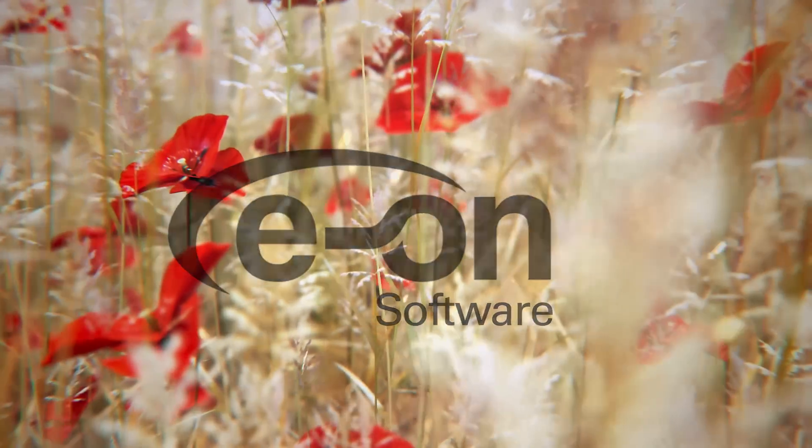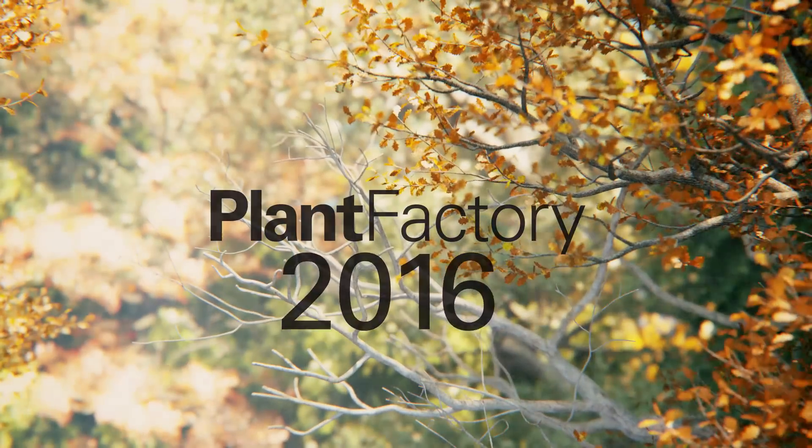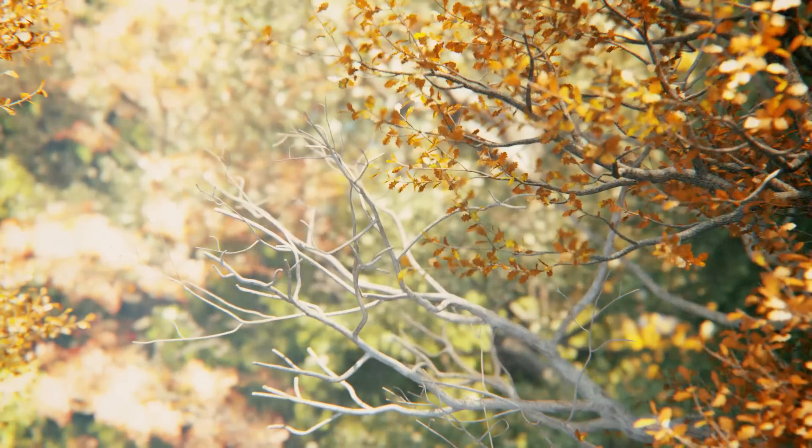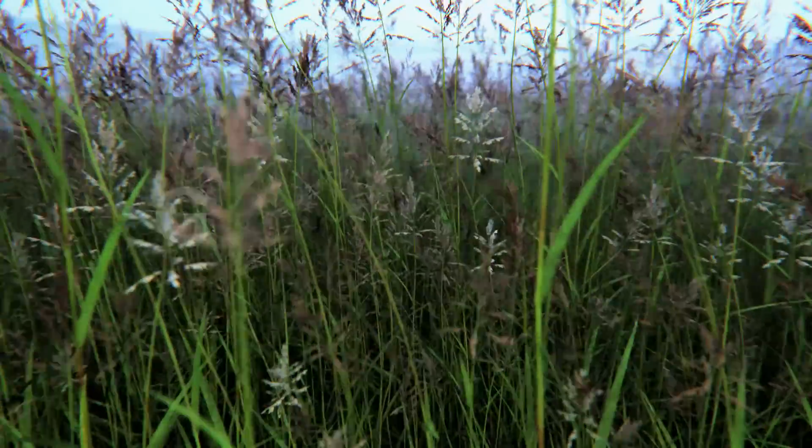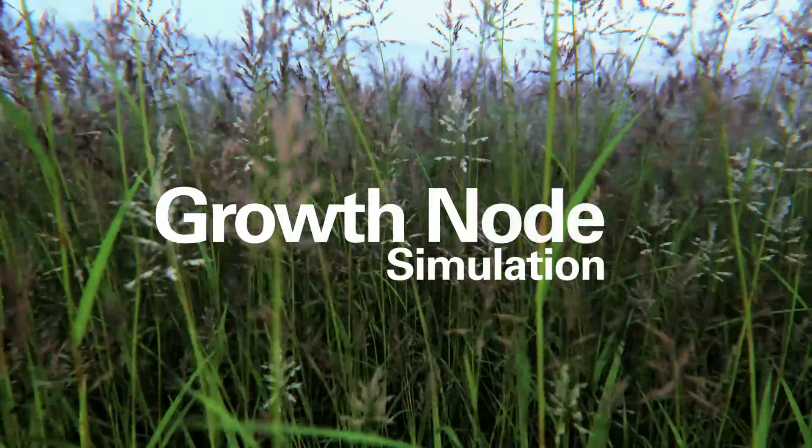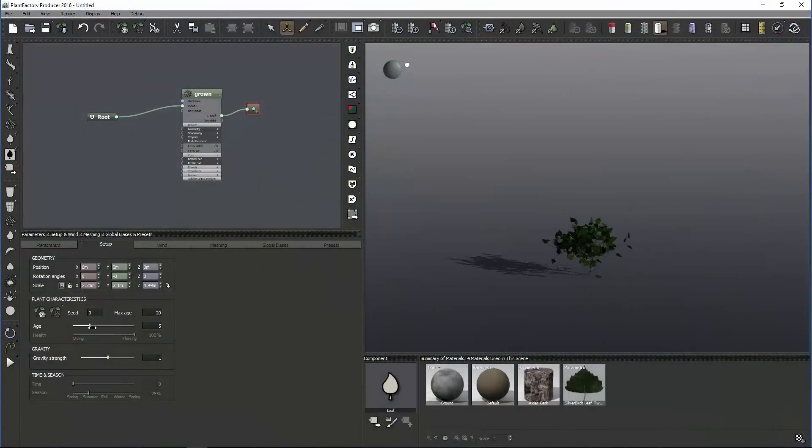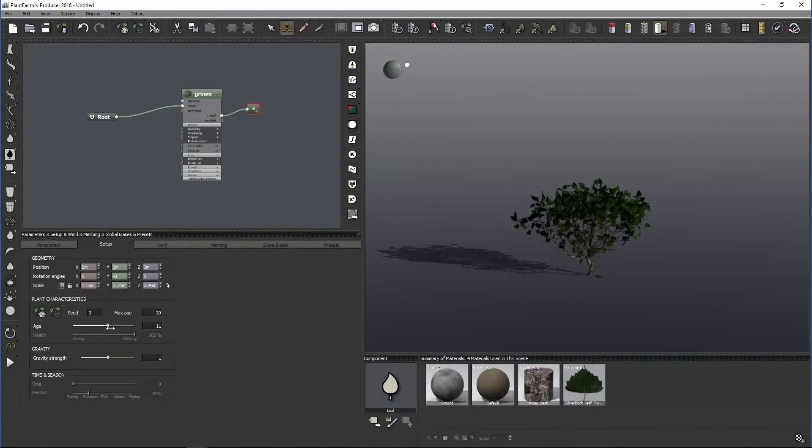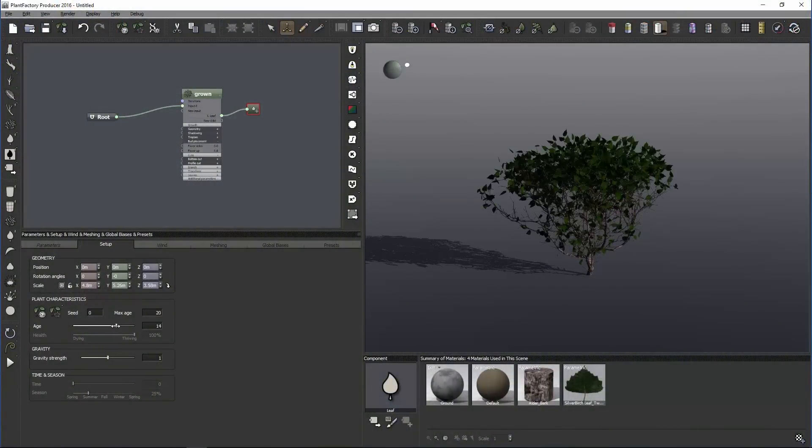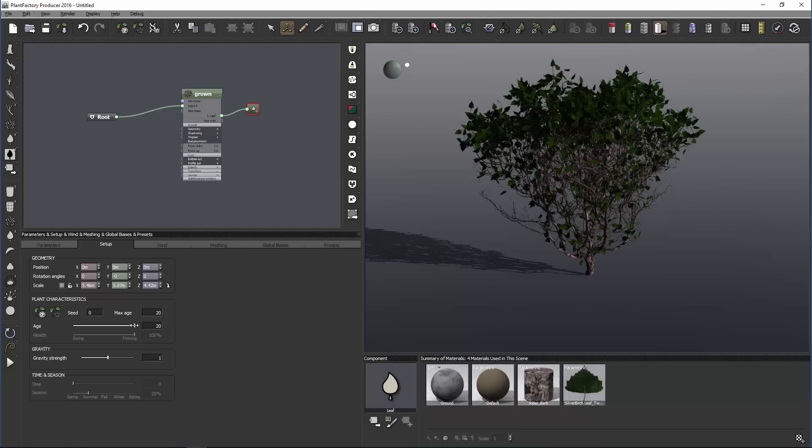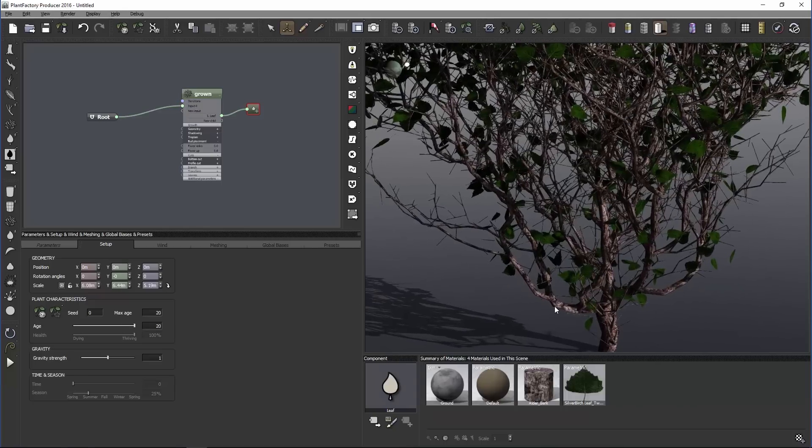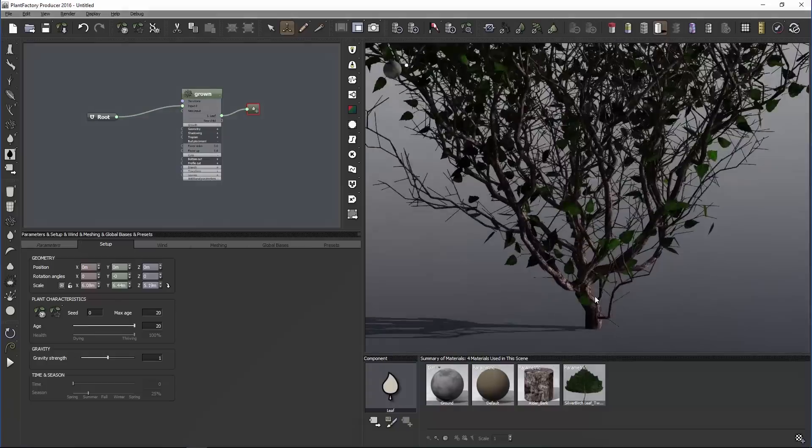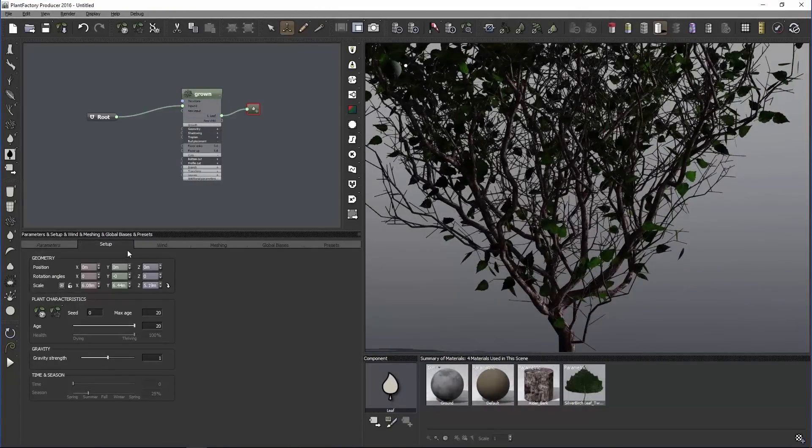Eon Software Plant Factory 2016 Growth Node Simulation. We have a new powerful node in Plant Factory 2016 called the Growth Node which will change the game for all of you who are trying to quickly generate and animate high definition plants without messing with too many nodes simultaneously. With this feature,